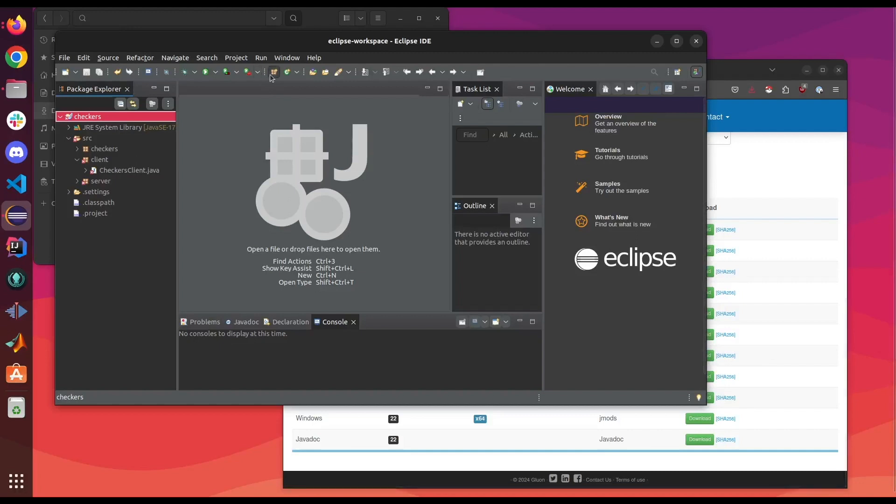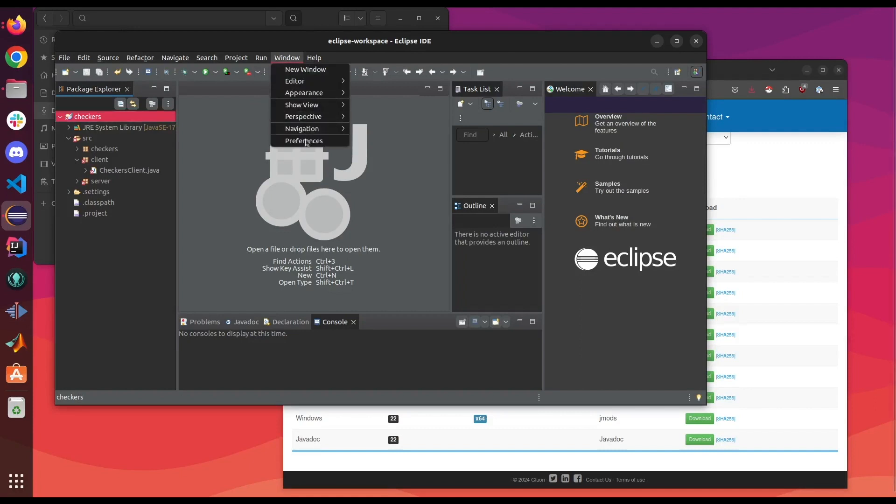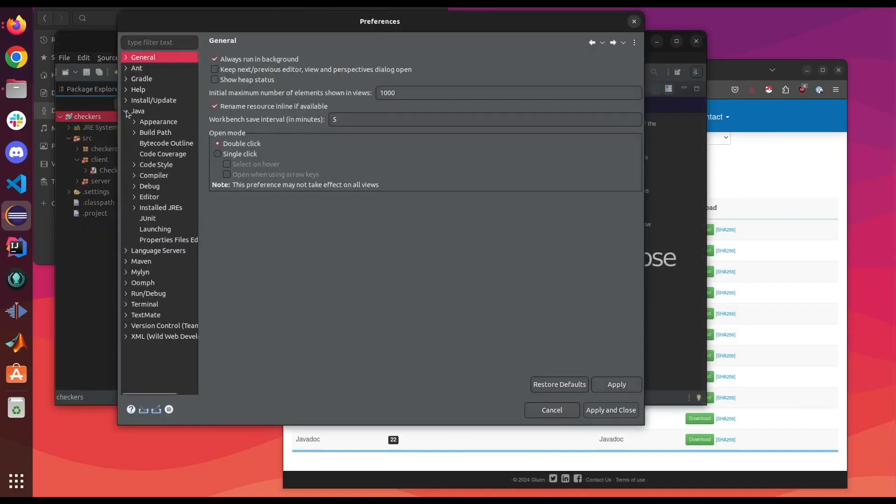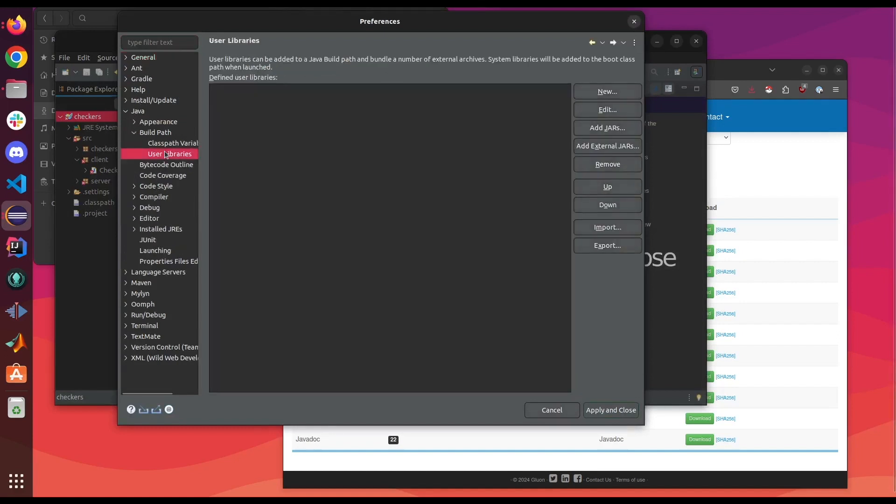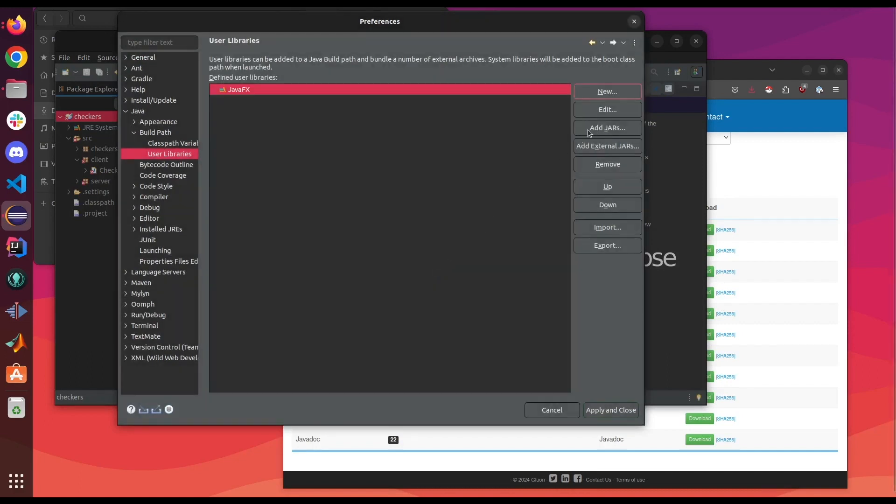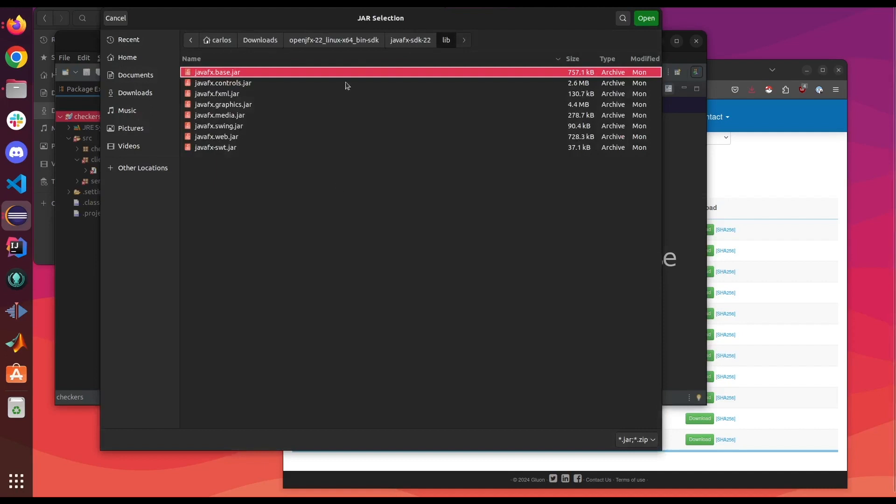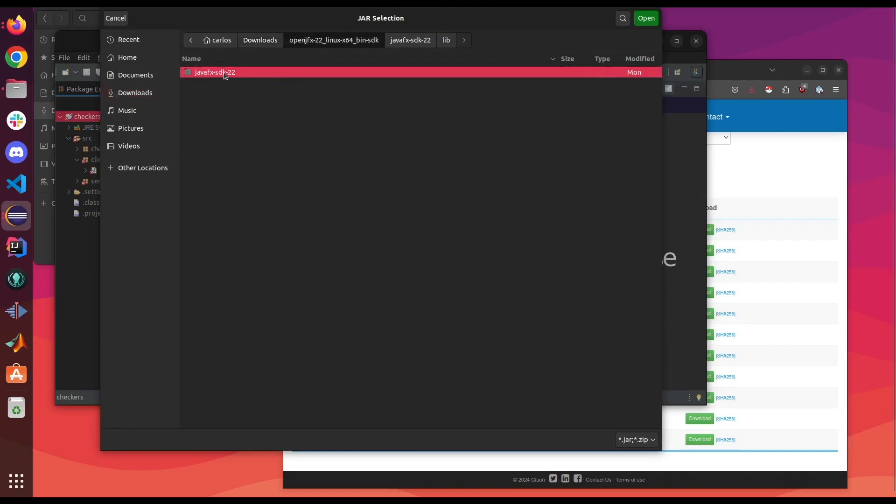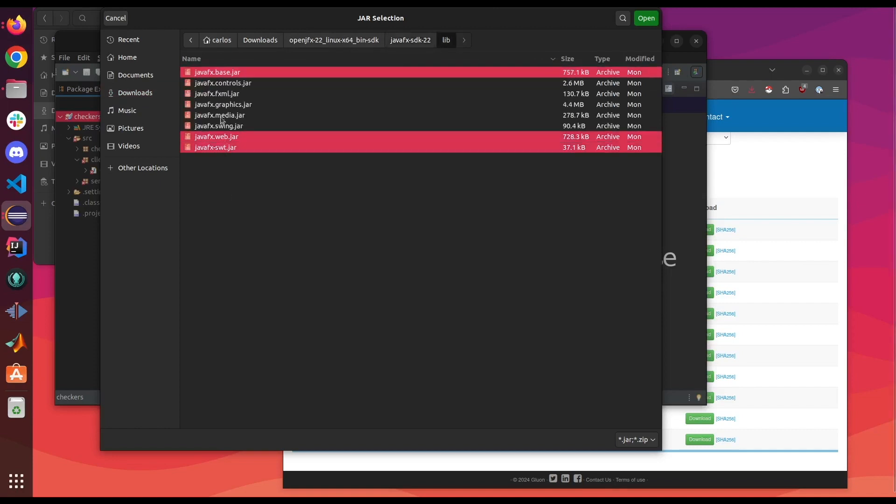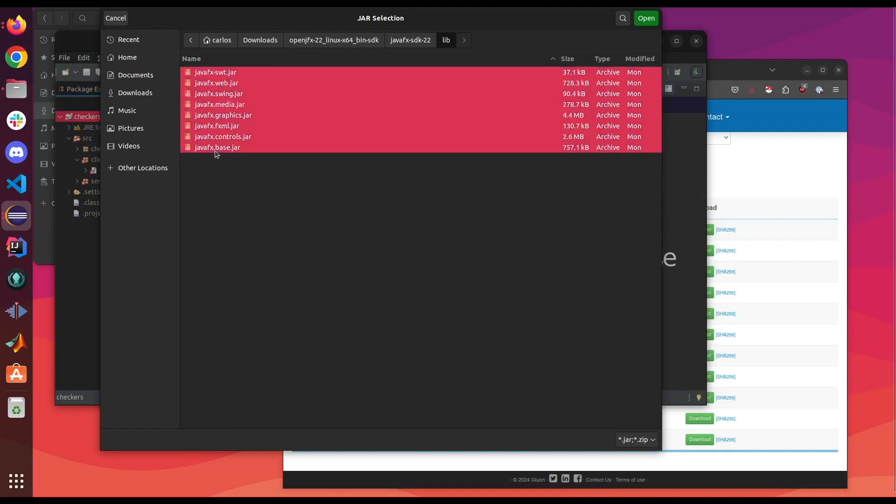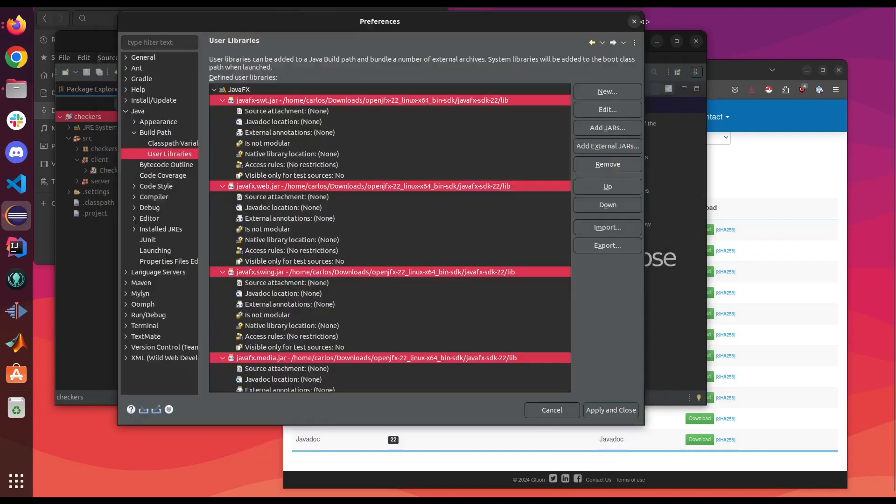We're gonna go ahead and add a user library to our IDE. So we go to window, preferences, go to Java, build path, user libraries, new. Give it a name. I'm just gonna call it JavaFX. Then we're gonna add external jars and you want to go to where you extracted the JavaFX folder and you want to go into its library folder and select all the jars and click apply and close.